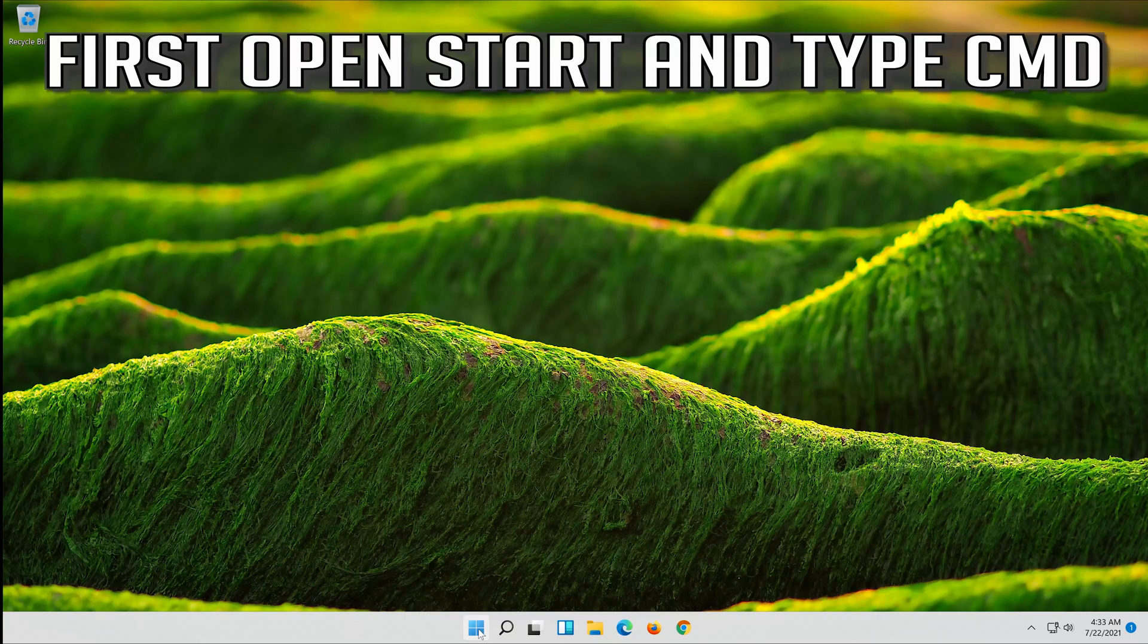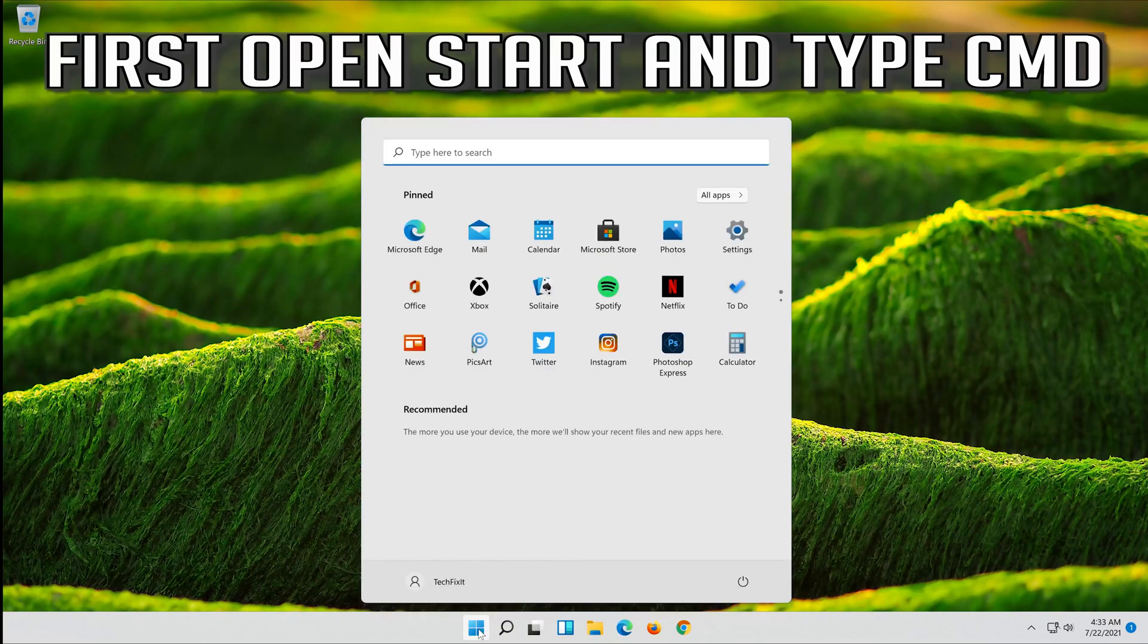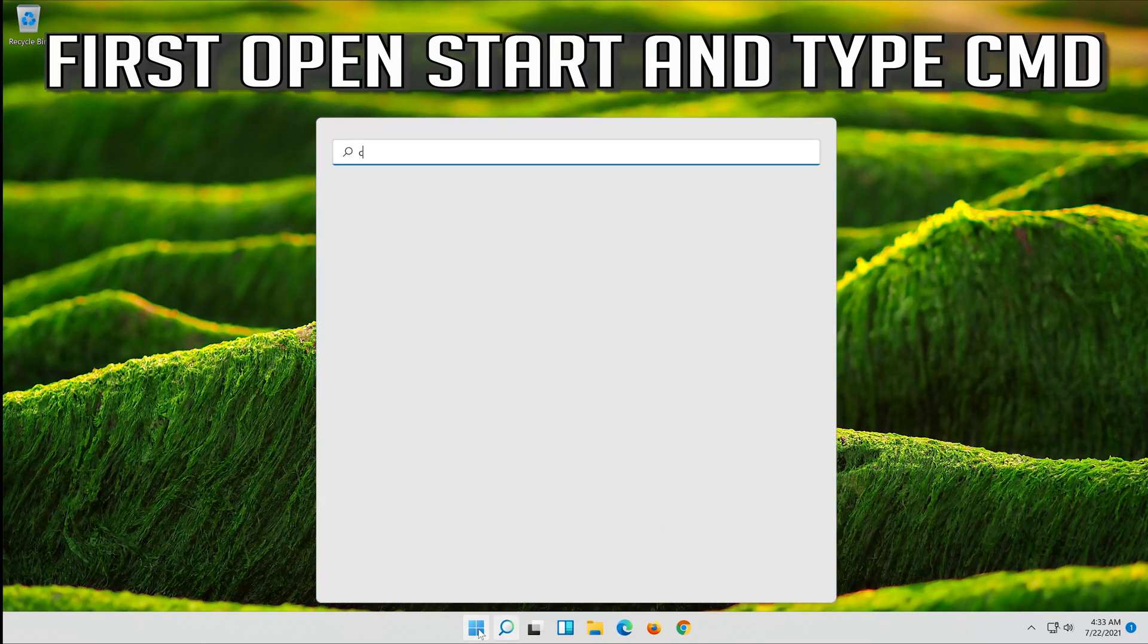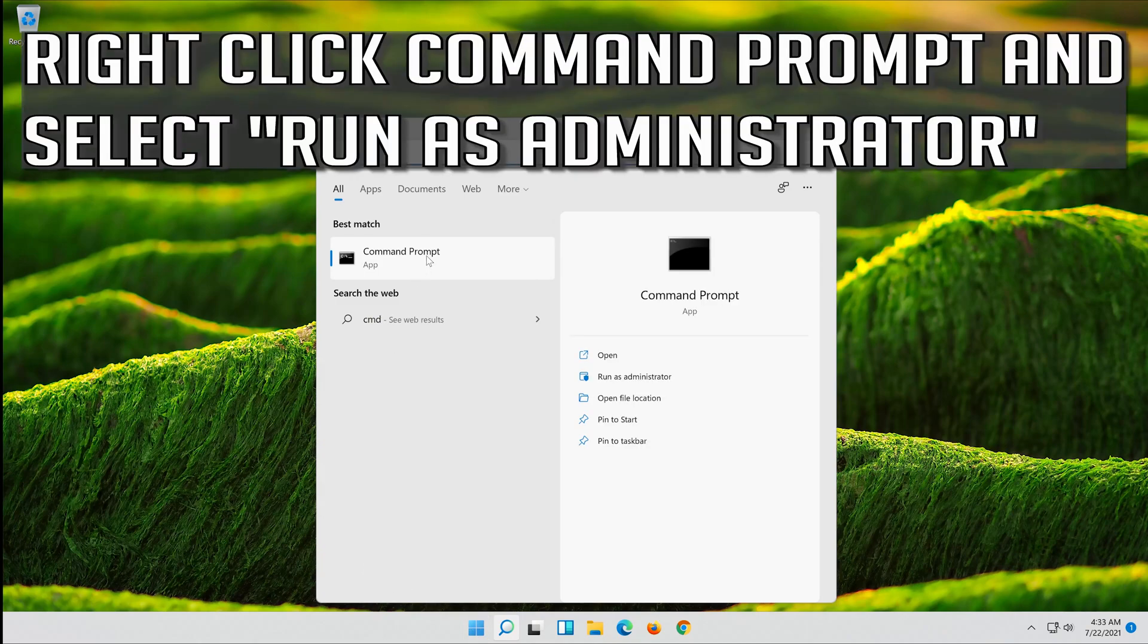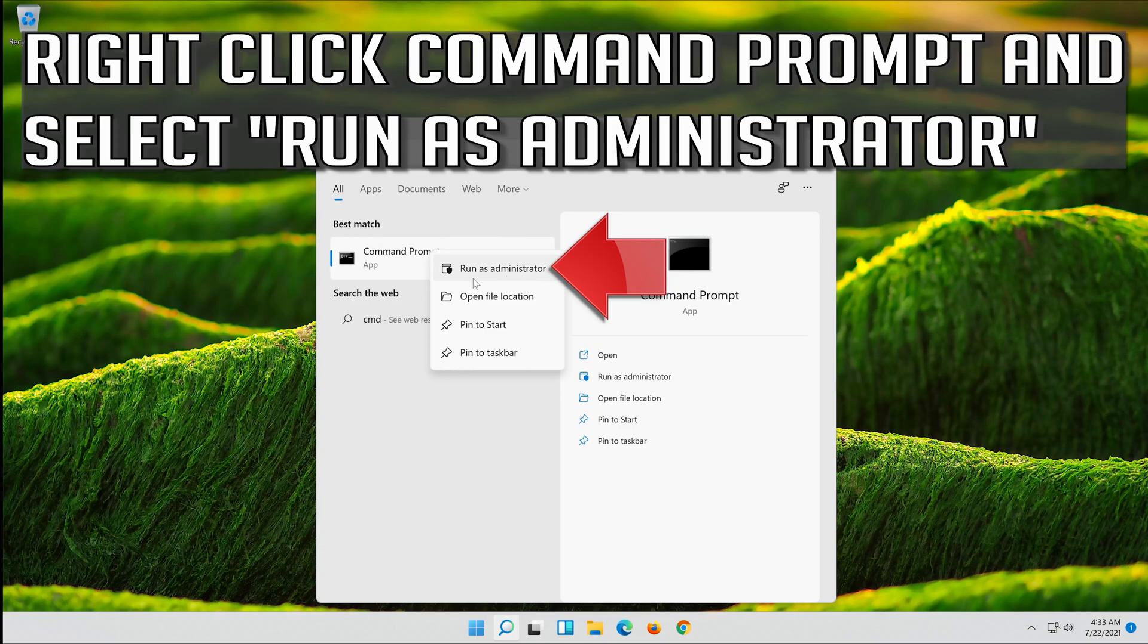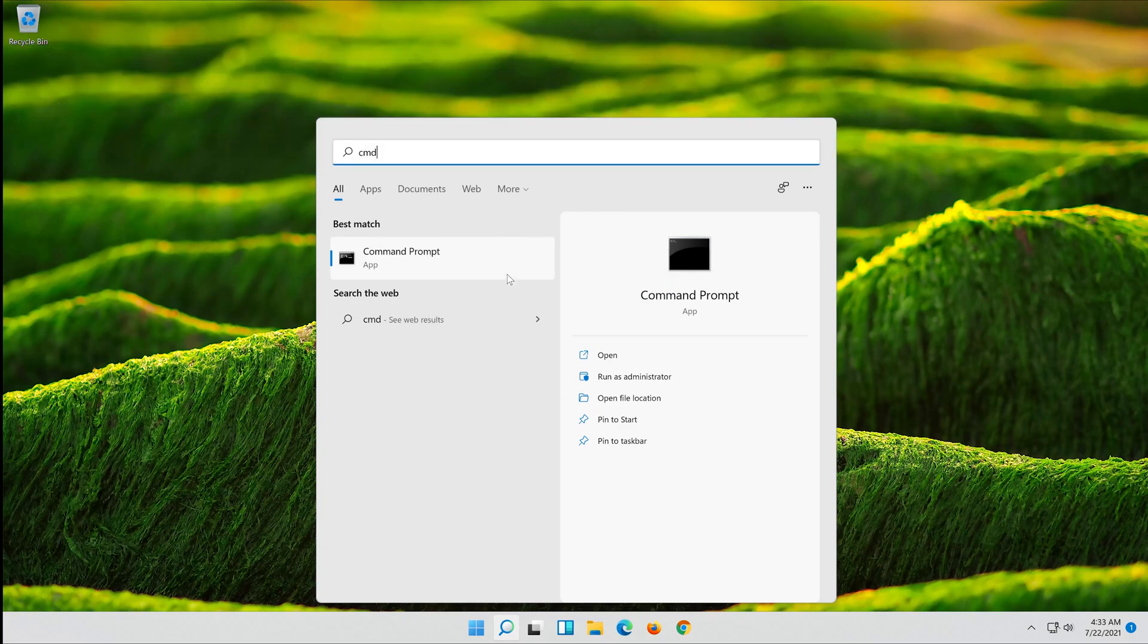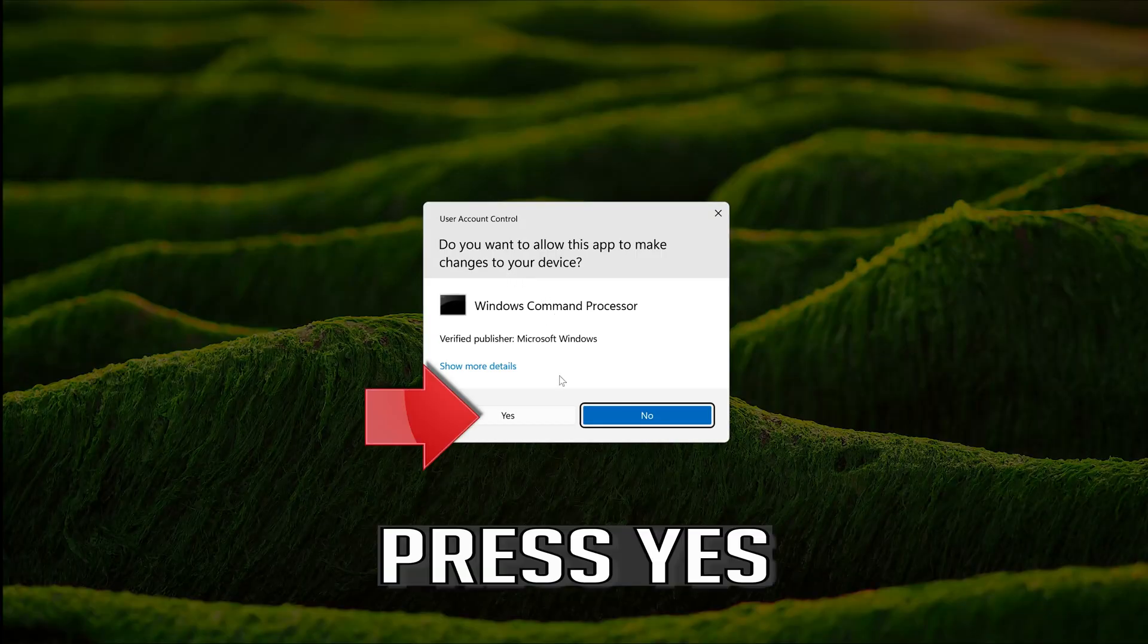If that didn't work, first open Start and type CMD. Right click Command Prompt and select Run as Administrator. Press Yes.